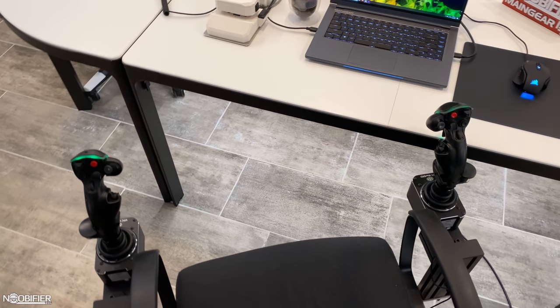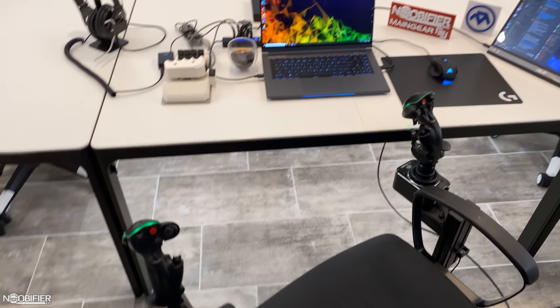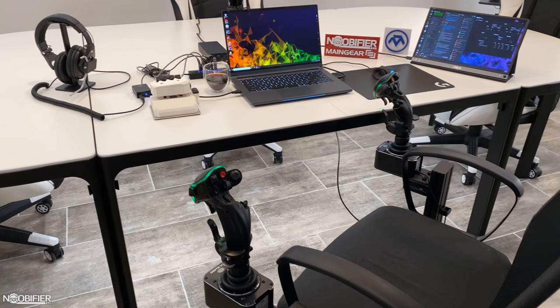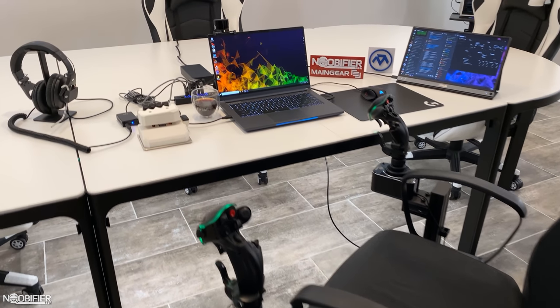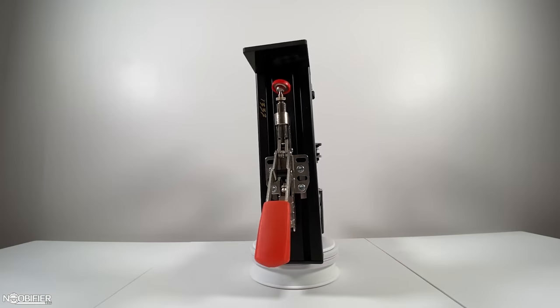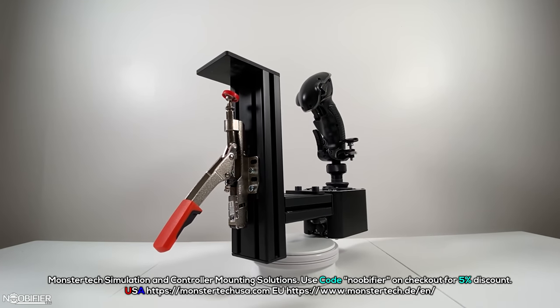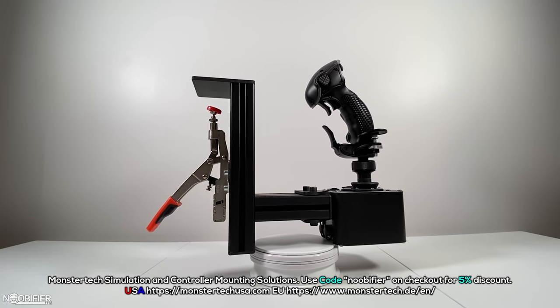There are always those who comment that it's possible to make something similar for less, and then they go away and months later they post a picture of their creation. This is what MonsterTech does. They are the subject matter experts in creating the perfect mounting solution that will last forever, but hopefully you see the value.